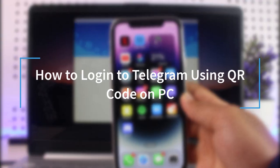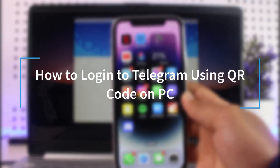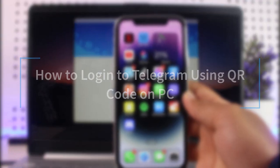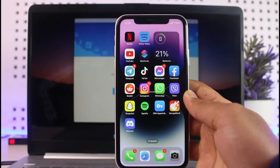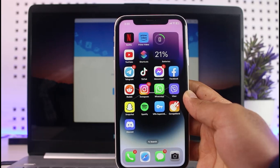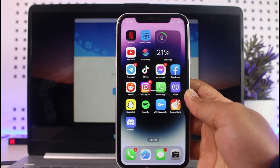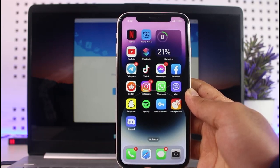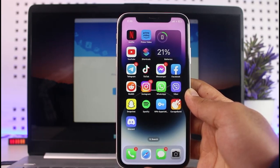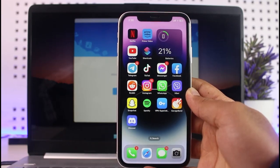How to log into Telegram using QR code on your PC. Hey everyone, welcome back to another tutorial video. In today's video, I'll tell you how you can log into Telegram using QR code on your PC.